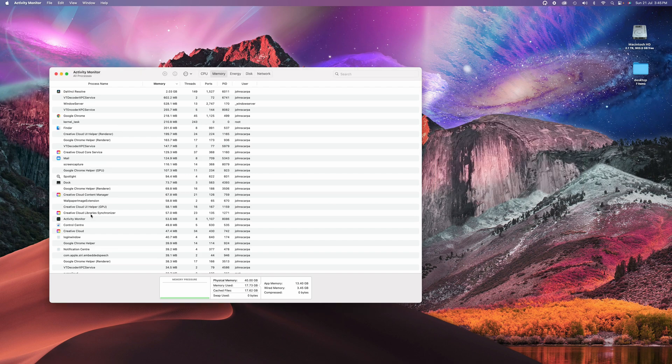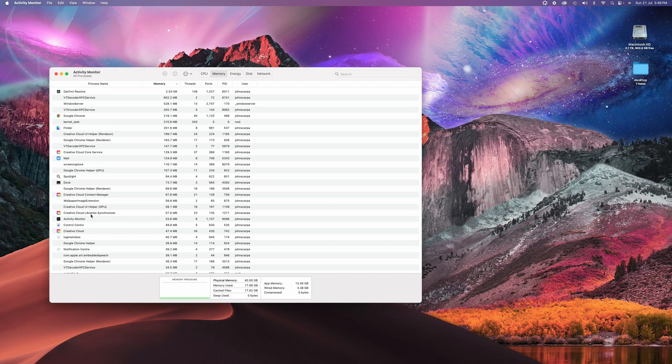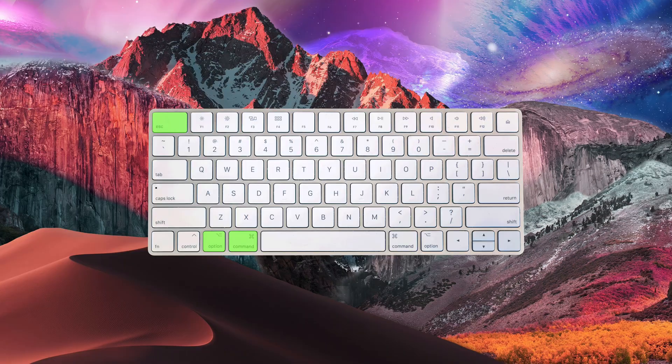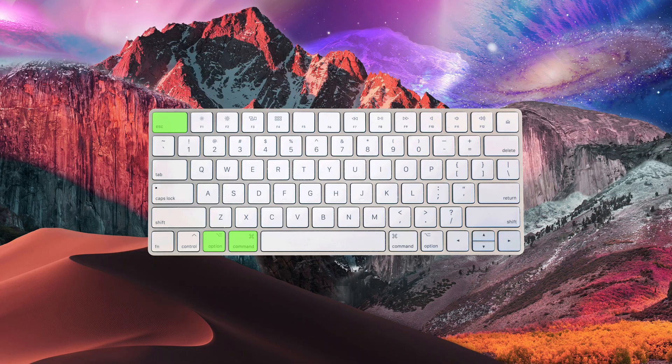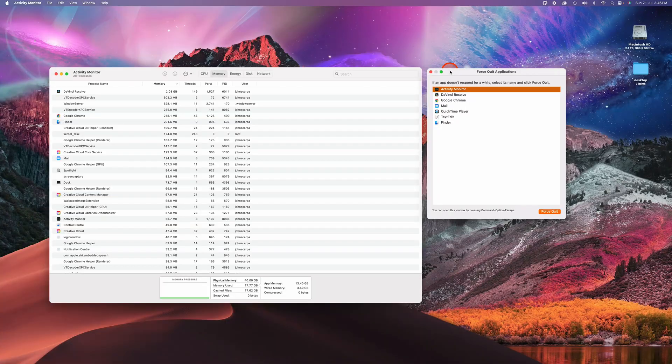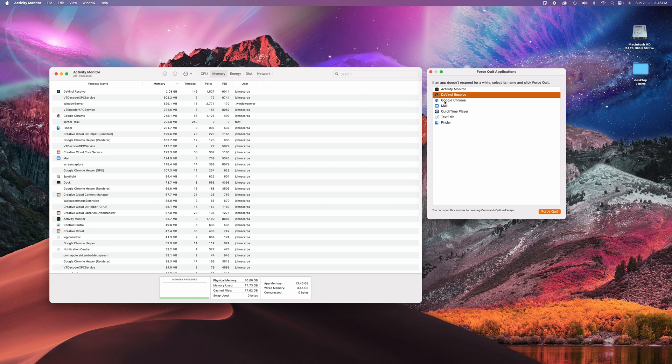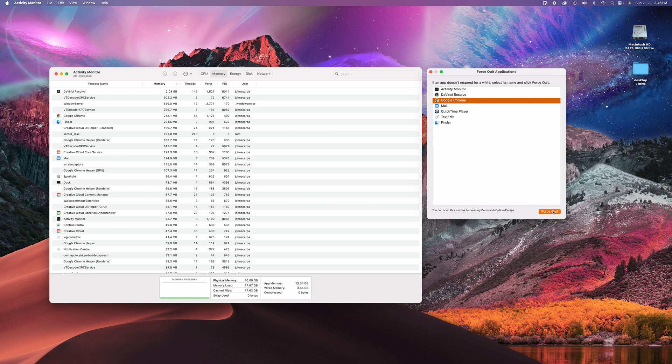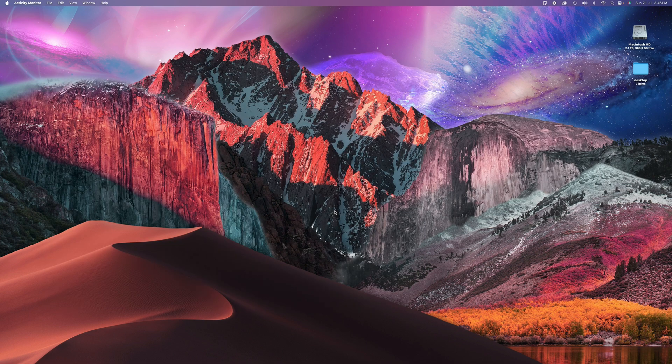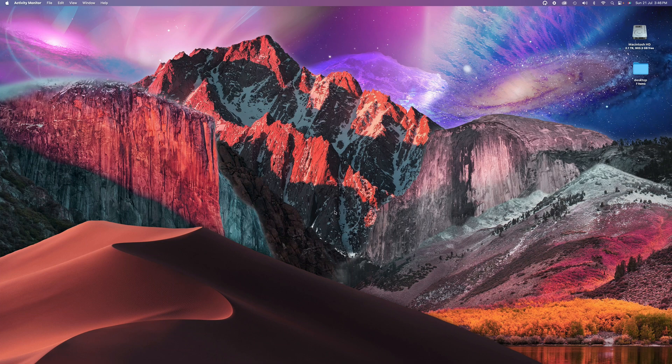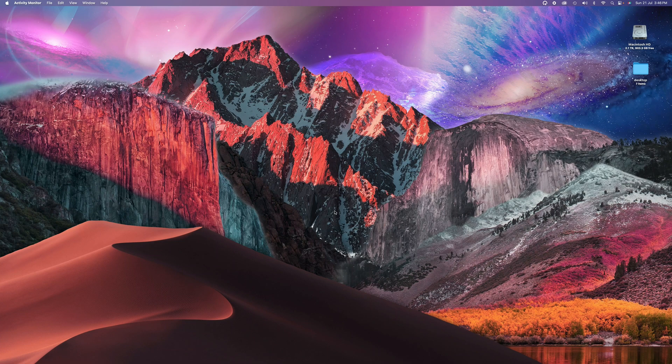Another way to shut down your applications to free up space is to tap on command option and escape simultaneously. That brings up the dedicated force quit applications window, and it shows you very clearly all the applications that are currently open. And you can click on any one of those and click on force quit to shut the applications down. And you should find that will help you free up some RAM and hopefully improve your operating conditions.